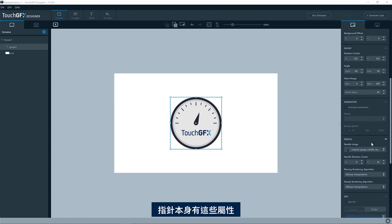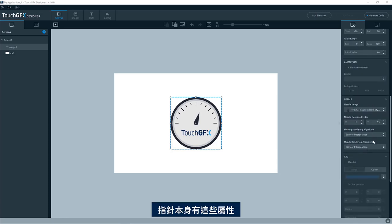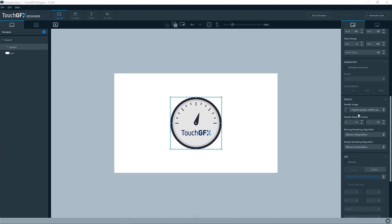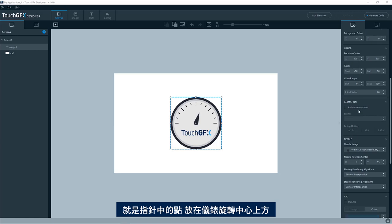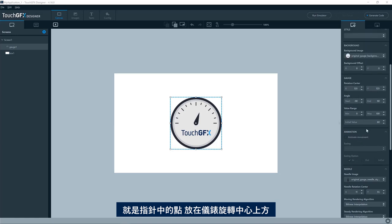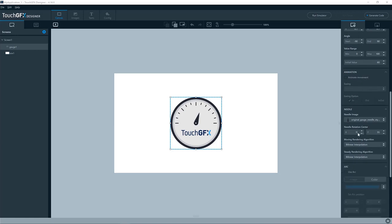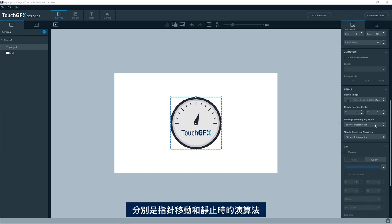For the needle itself, we see we have these properties down here. So we have, of course, the image of the needle, and we have the rotation center of the needle. So that is the point in the needle which will be put on top of the rotation center of the gauge itself. Then we have two properties here. So that is the rendering algorithm when the needle is moving and the rendering algorithm when the needle is steady, so not moving.